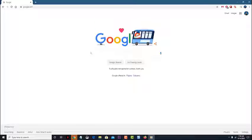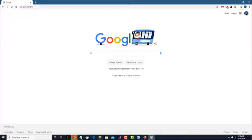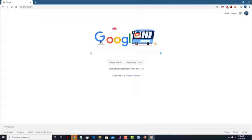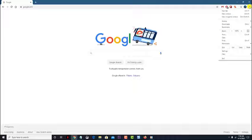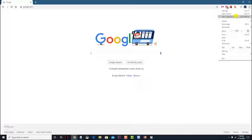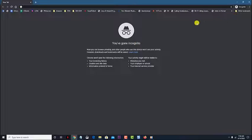Open Google Chrome. Then click on more located on the top right. Click on new incognito window.